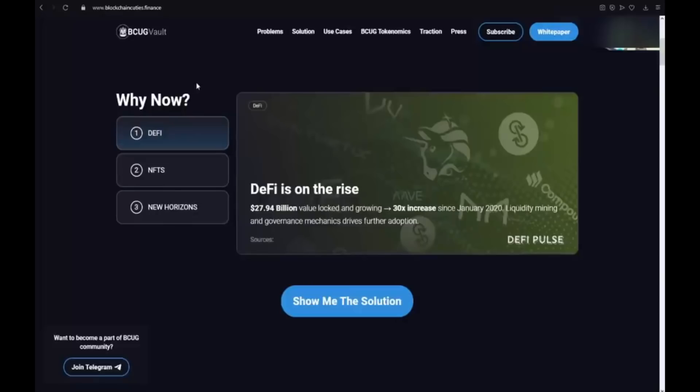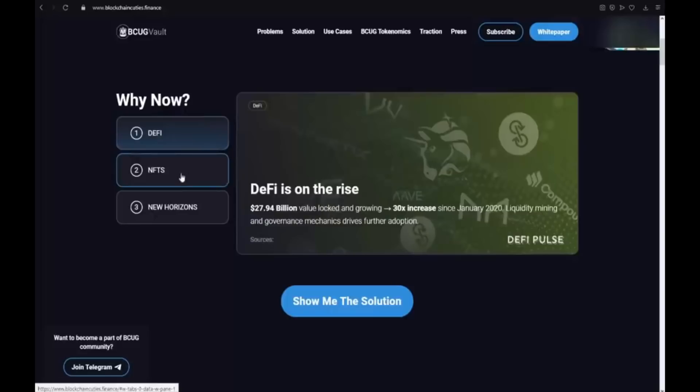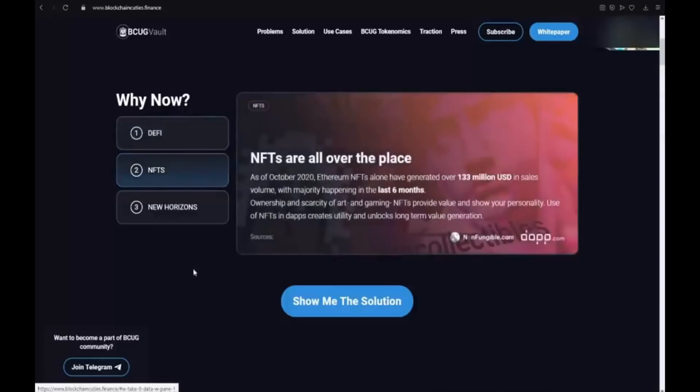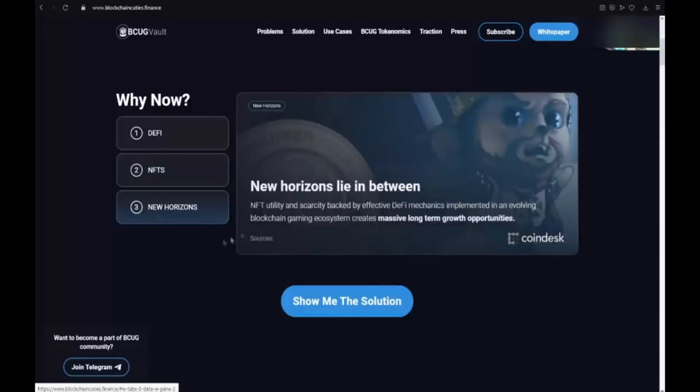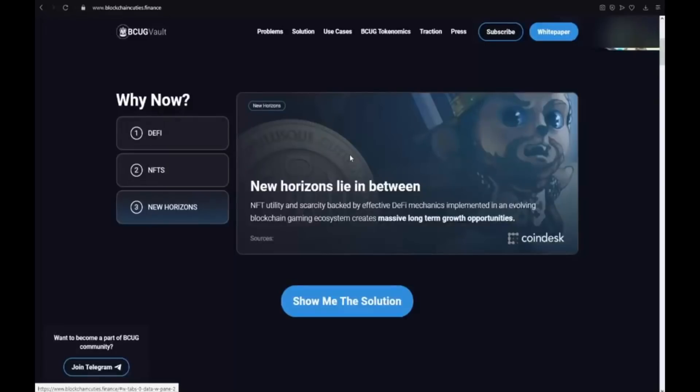It's 30 times increased since January 2020 and liquidity mining and governance mechanics drive future adoption. NFTs are all over the place. As of October 2020, Ethereum NFTs alone have generated over $133 million in sales volume with the majority happening in the last 6 months. Also tiered options are a new horizon lying in between. NFTs utility and scarcity backed by effective DeFi mechanics implemented in an evolving blockchain gaming ecosystem creates massive long-term growth opportunities.